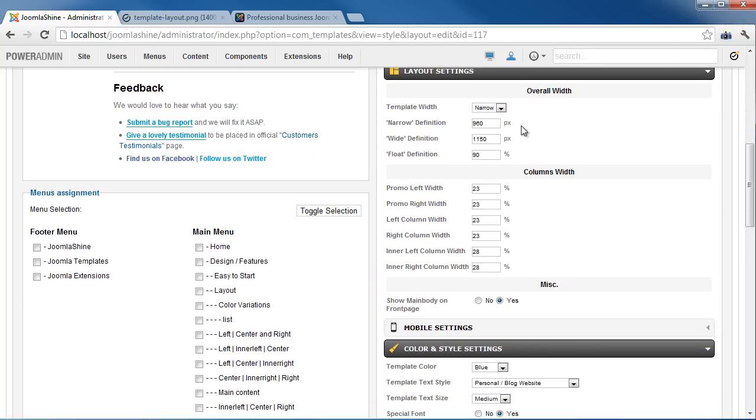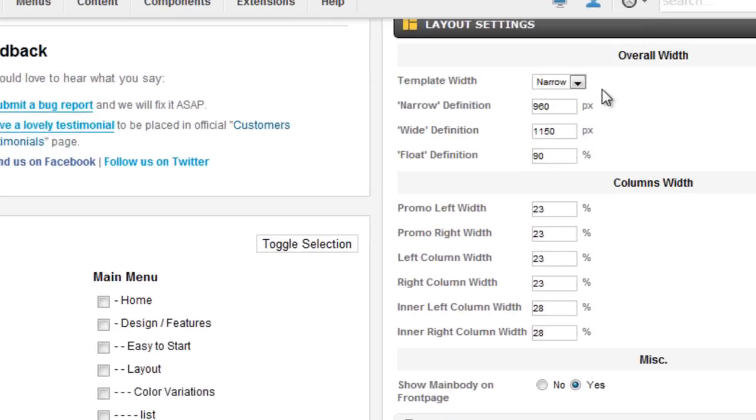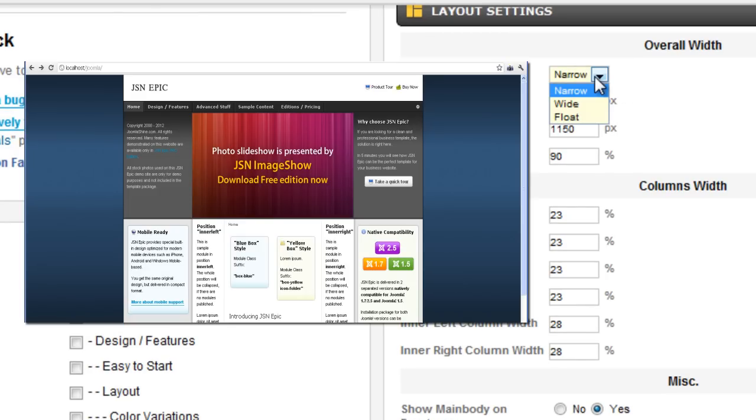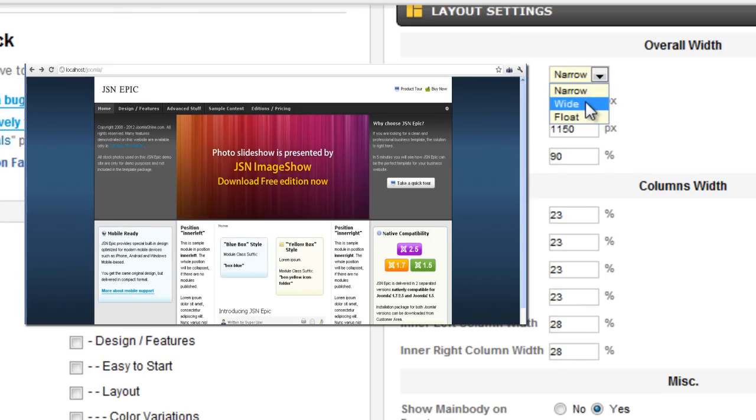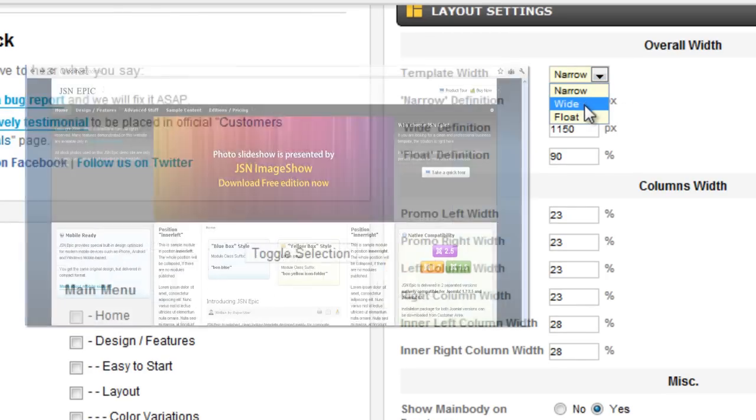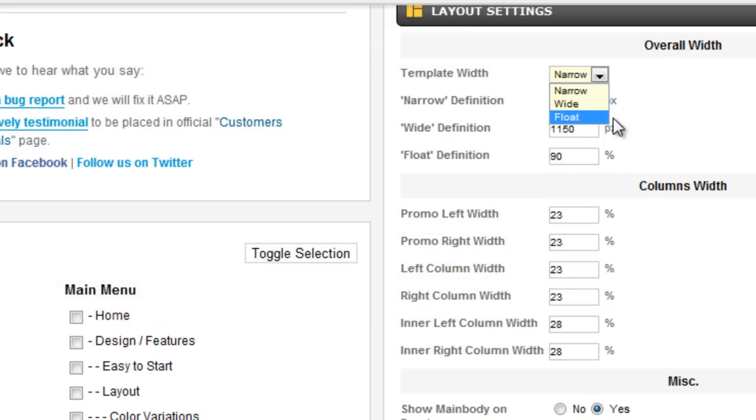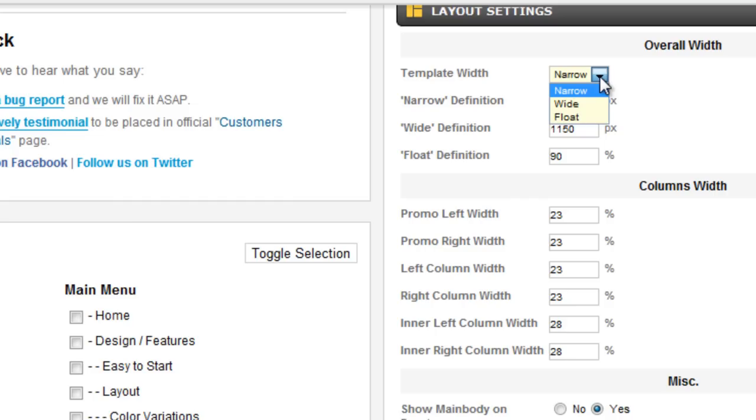Overall template width can be set by the template parameter Template Width. There are three options to choose: Narrow, Wide, and Float. You can set the actual value for each width option in the parameters. Now, change the template width to Float,